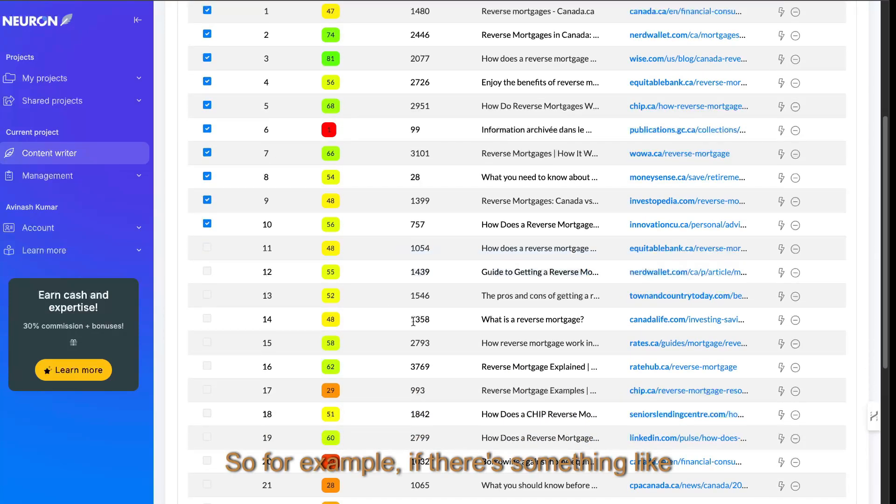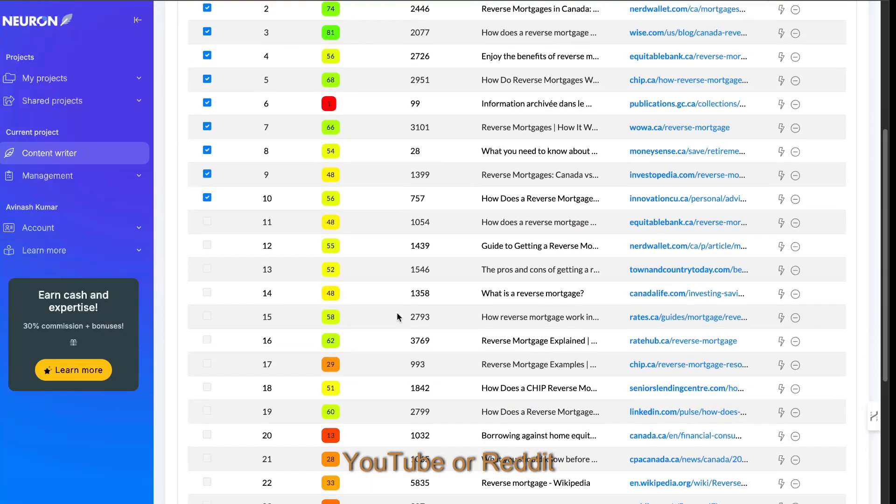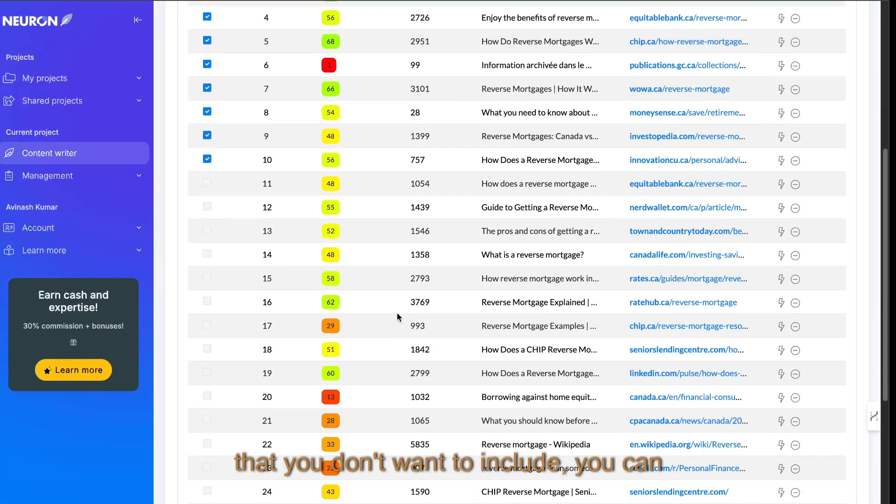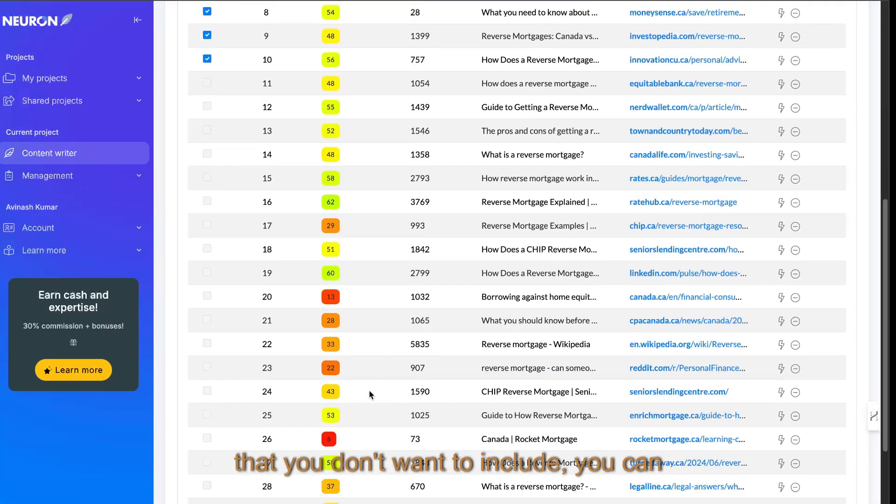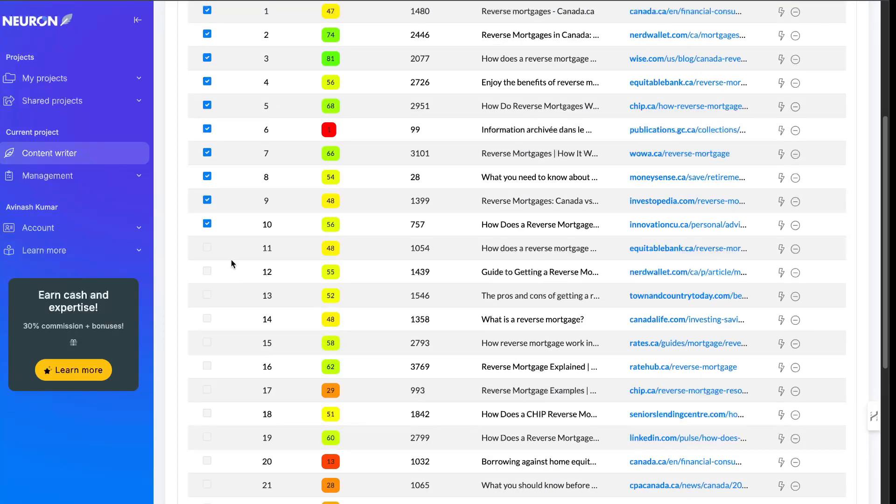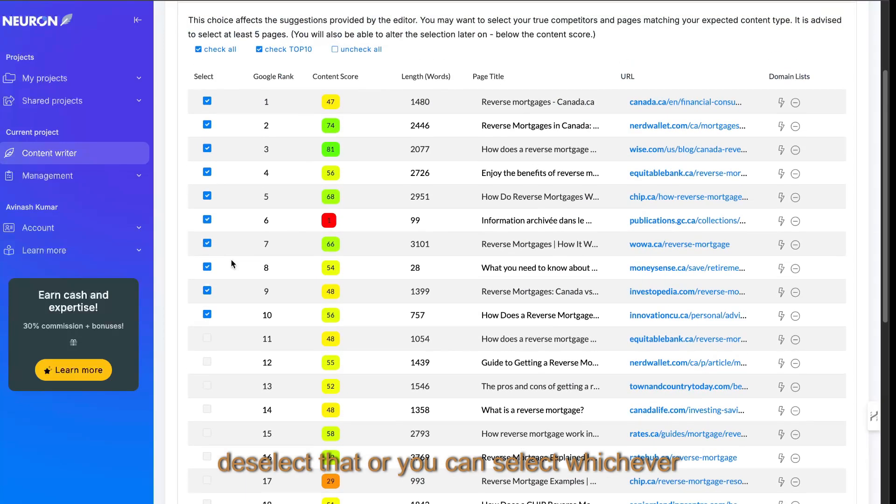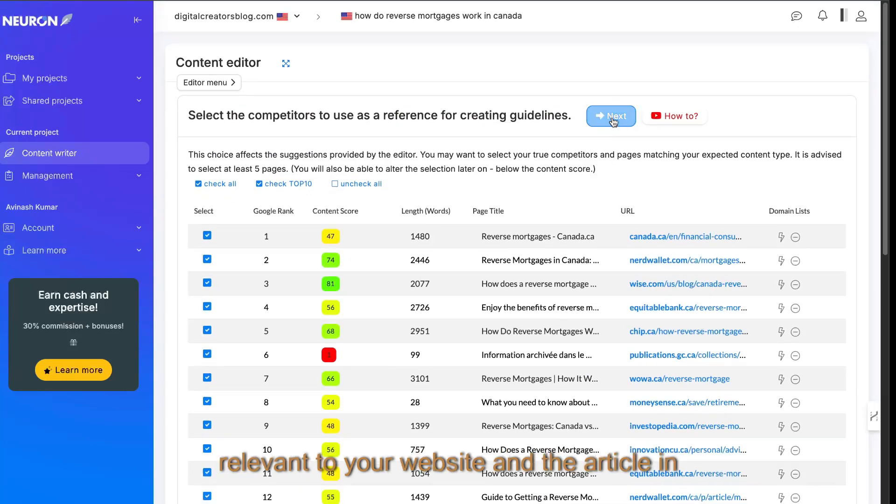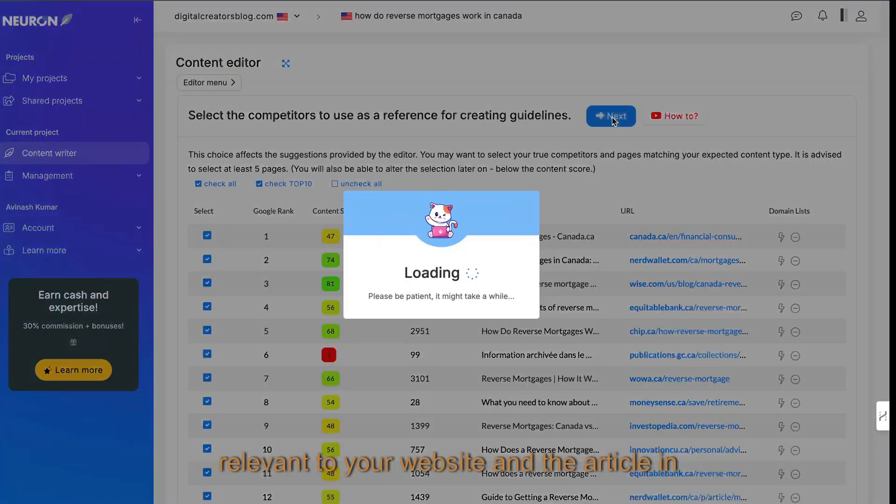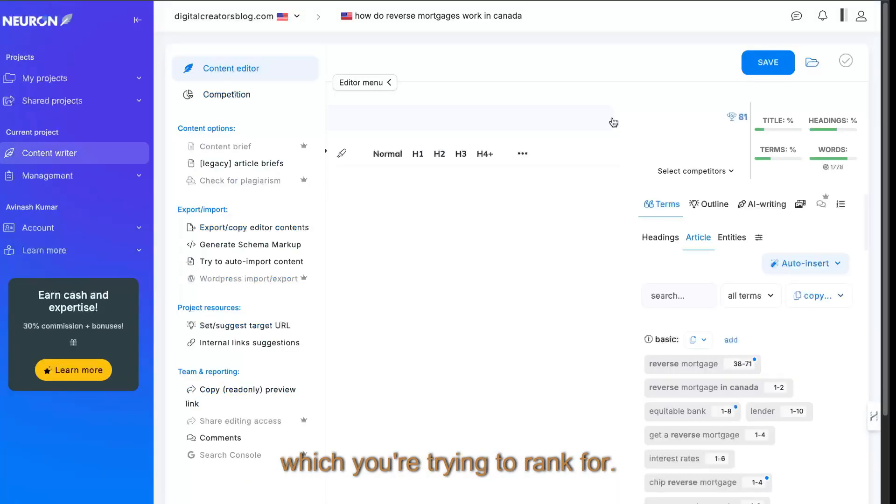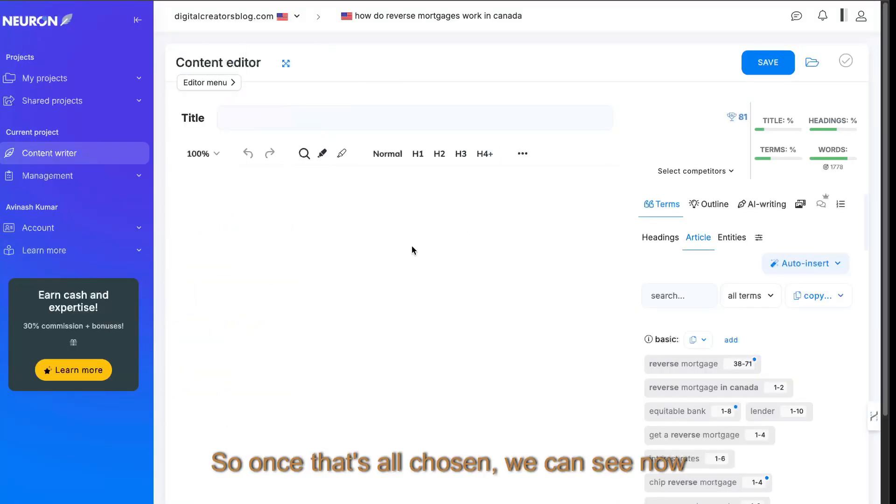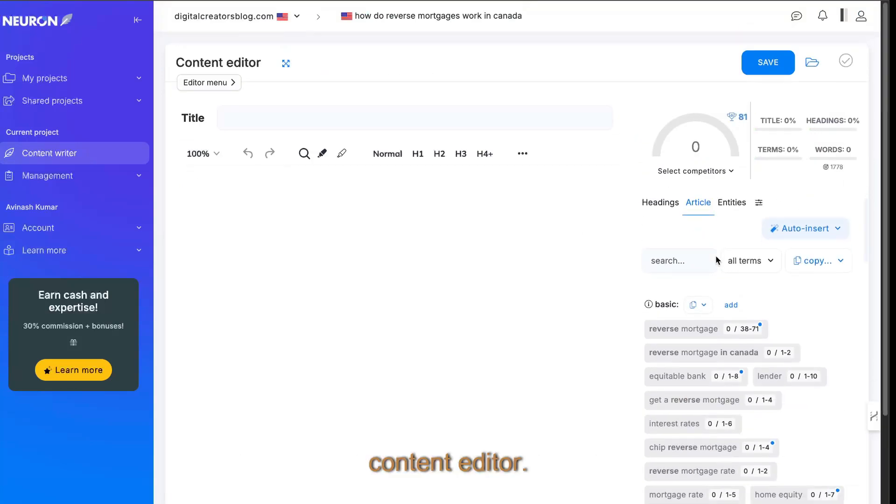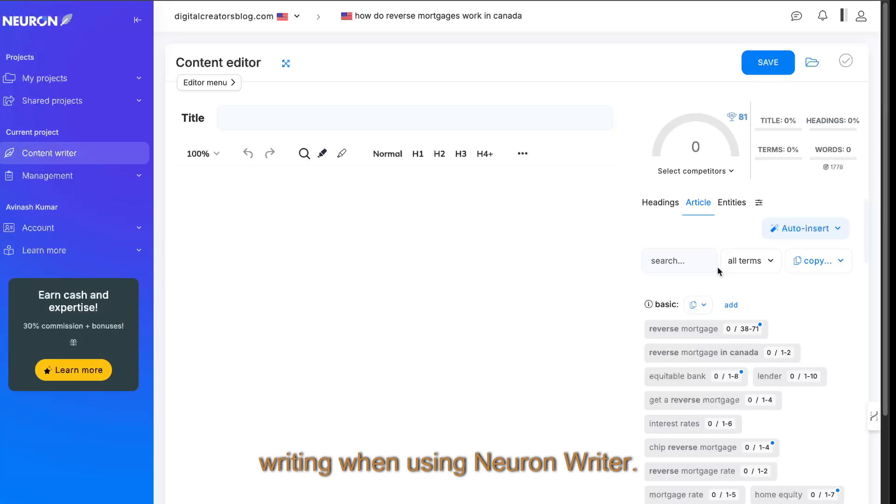For example, if there's something like YouTube or Reddit that you don't want to include, you can deselect that, or you can select whichever articles you think is most relevant to your website and the article which you're trying to rank for. So once that's all chosen, we can see now we have a blank content editor, and this is how I supercharge my content writing when using NeuronWriter.